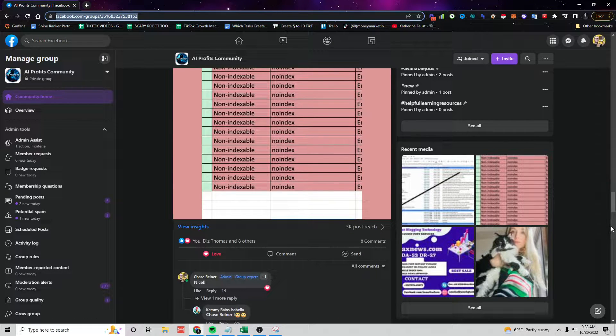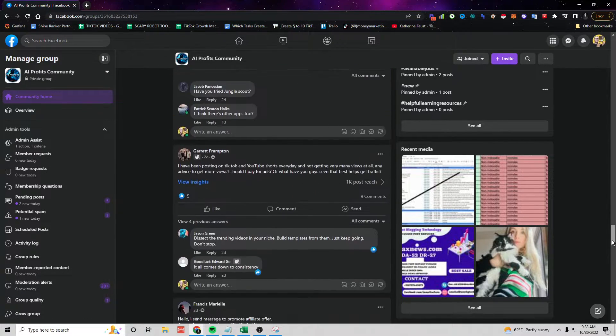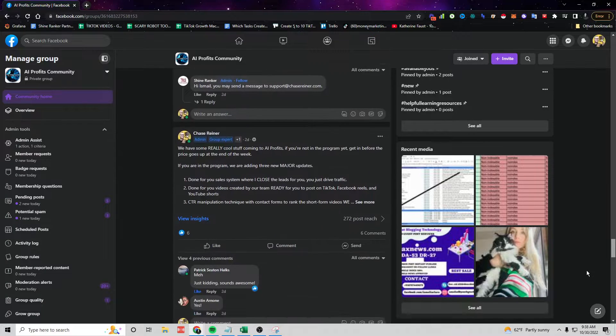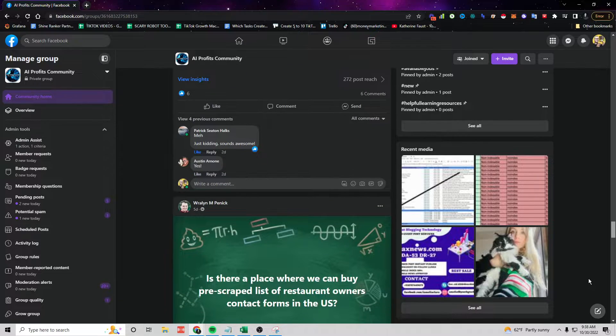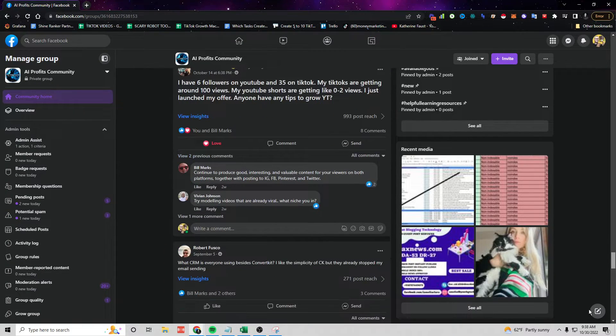One, because it helps get more people in the program. But two, it helps me know what I need to make more content about.